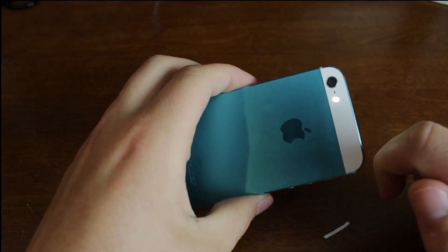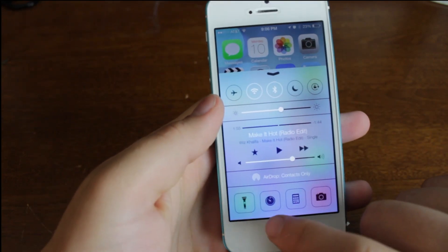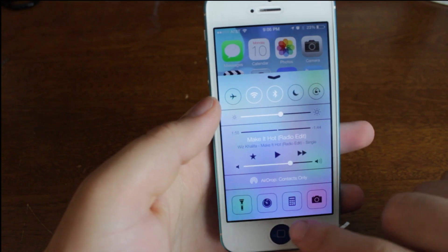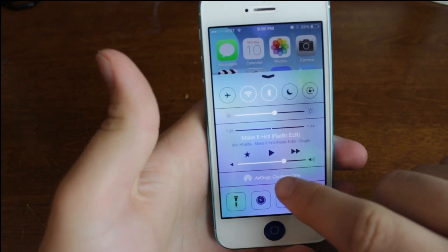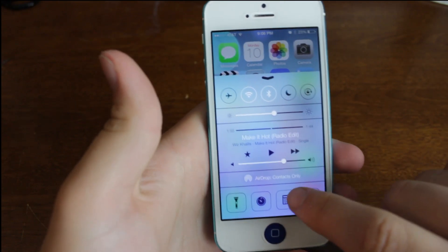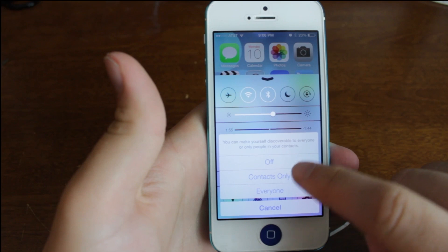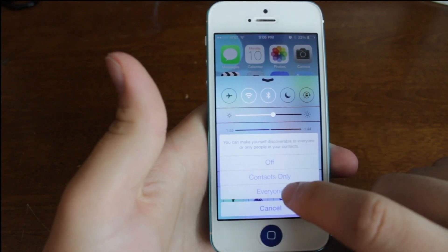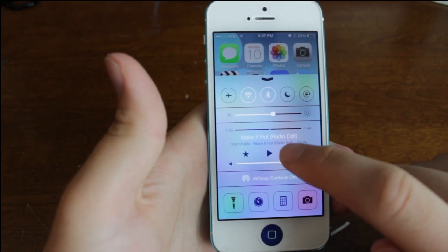We've got the flashlight, so we can go ahead and turn that on, turn that off, and go over to the clock. There's also AirDrop — we can set who can see our AirDrop. I'm just going to put it on contacts only.